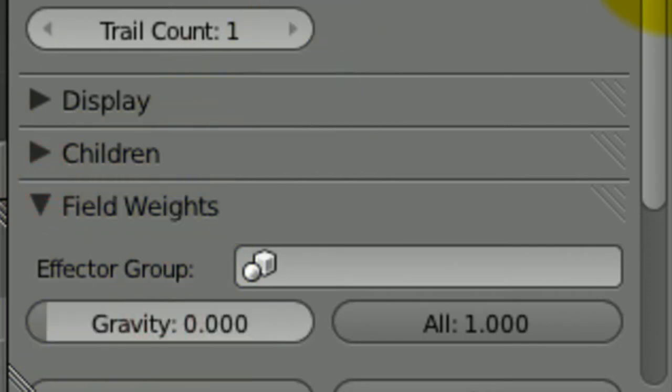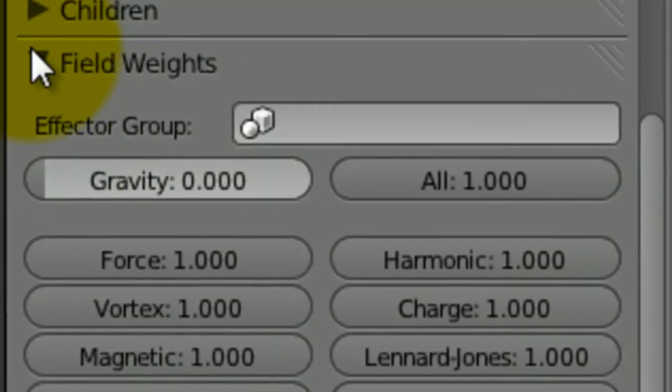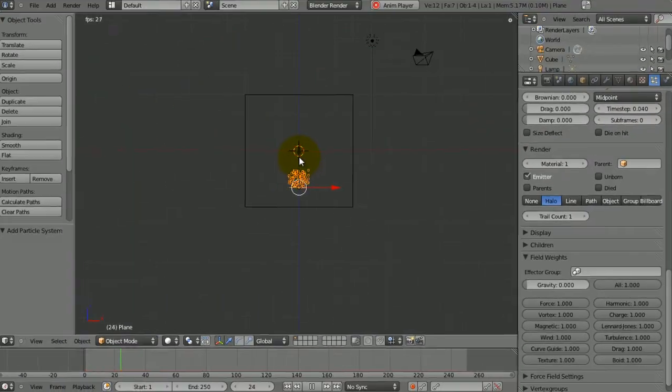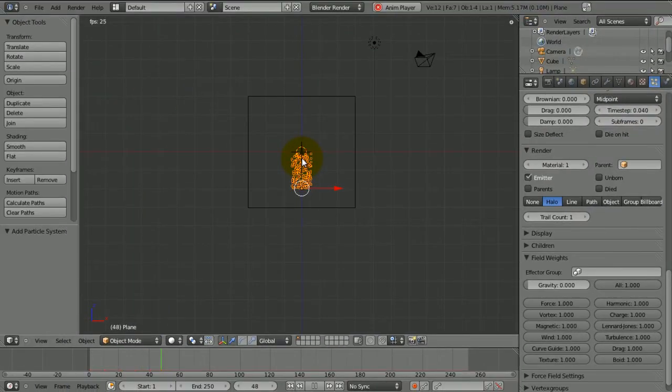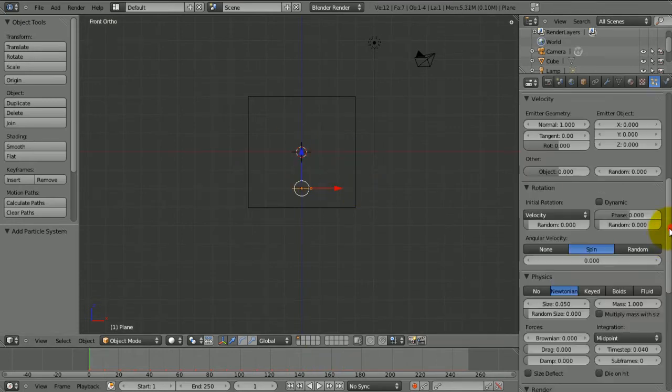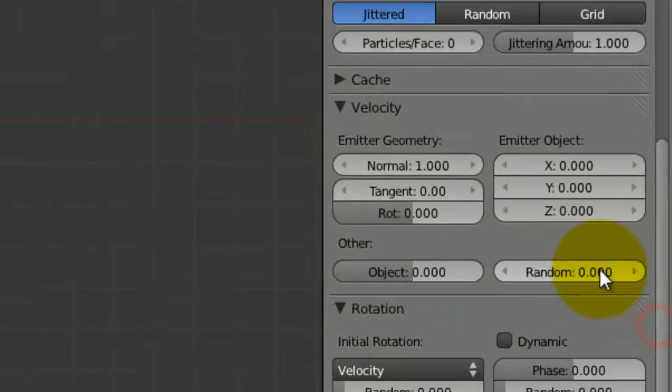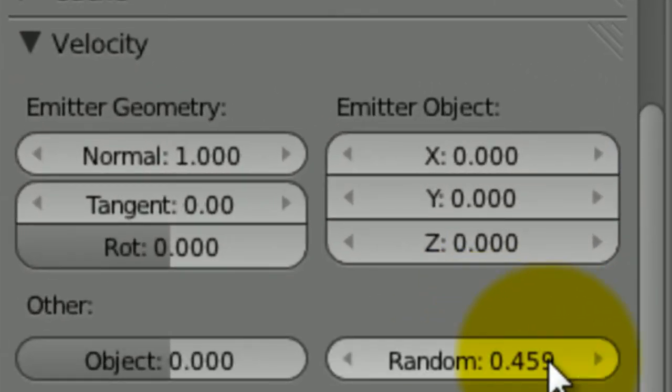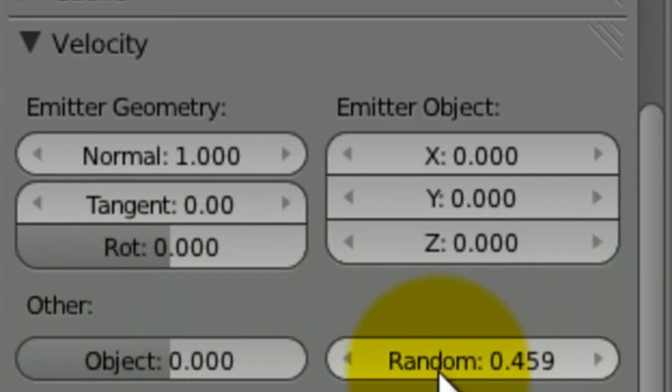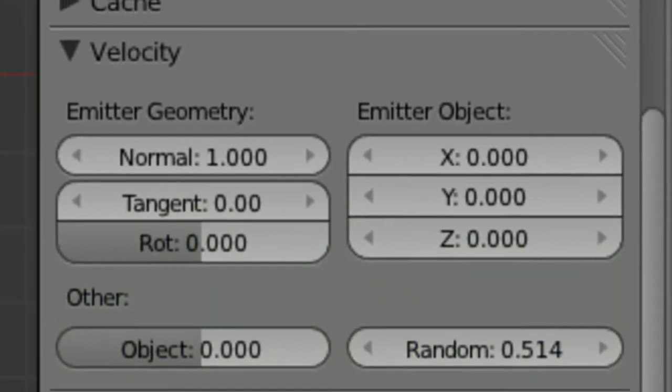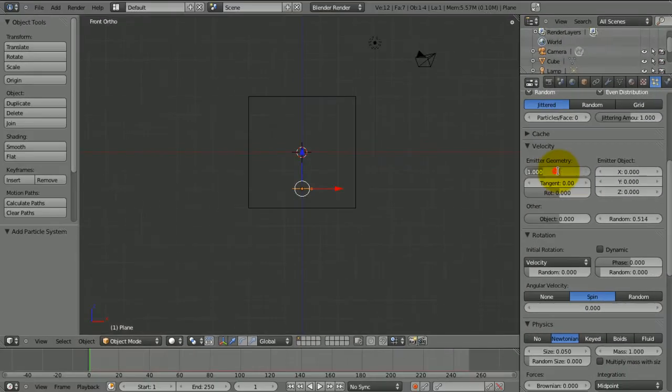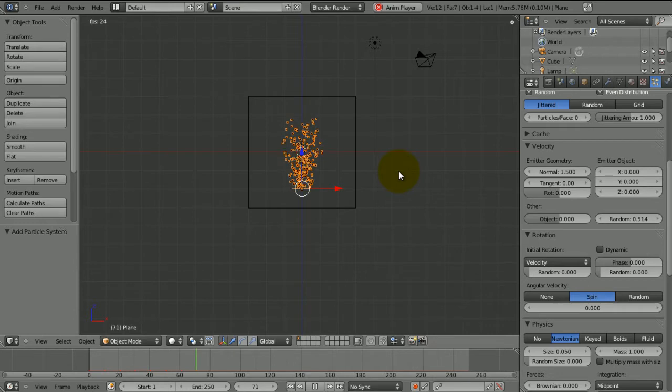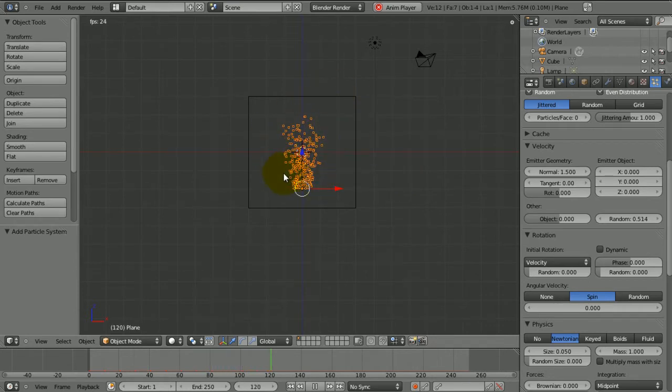So come over to field weights here and then change your gravity to zero. Now if we start again, they're hovering up. And that's fine but smoke doesn't usually travel in such organization. So we're going to increase the random a bit. So now if you just play the animation and increase it at the same time, that's fine. And also I'm going to increase the normal to 1.5. So hopefully, yep, that's looking alright.